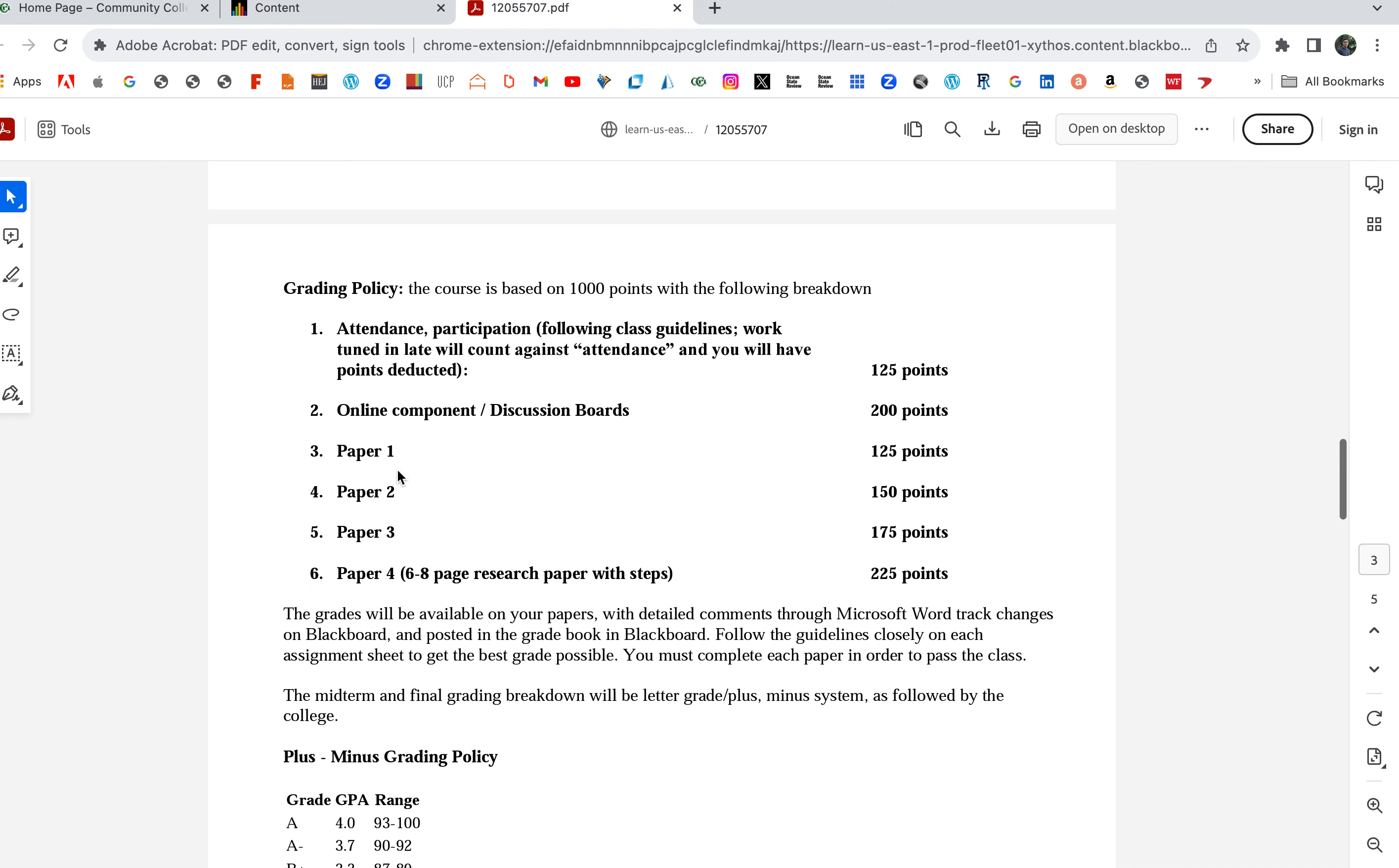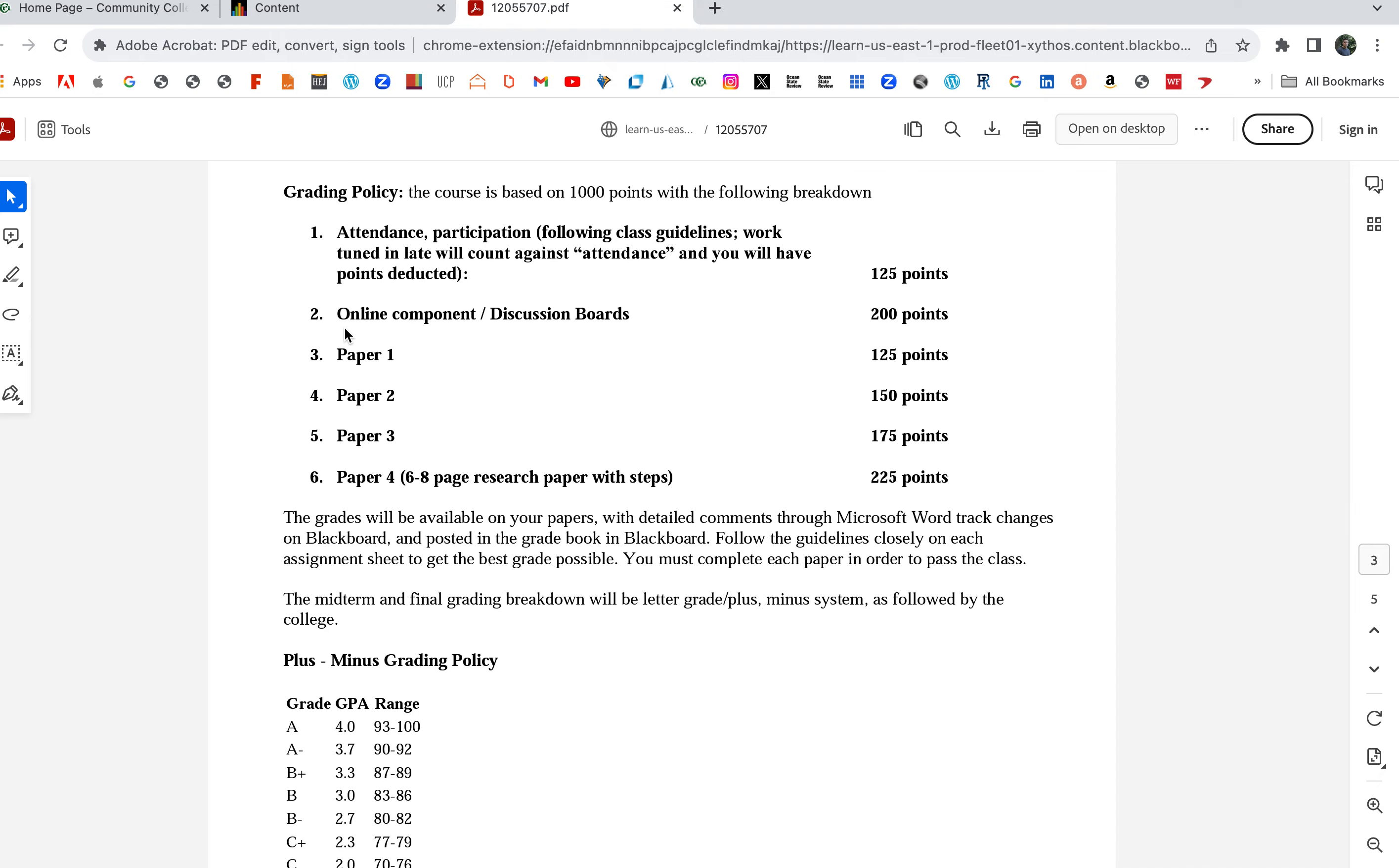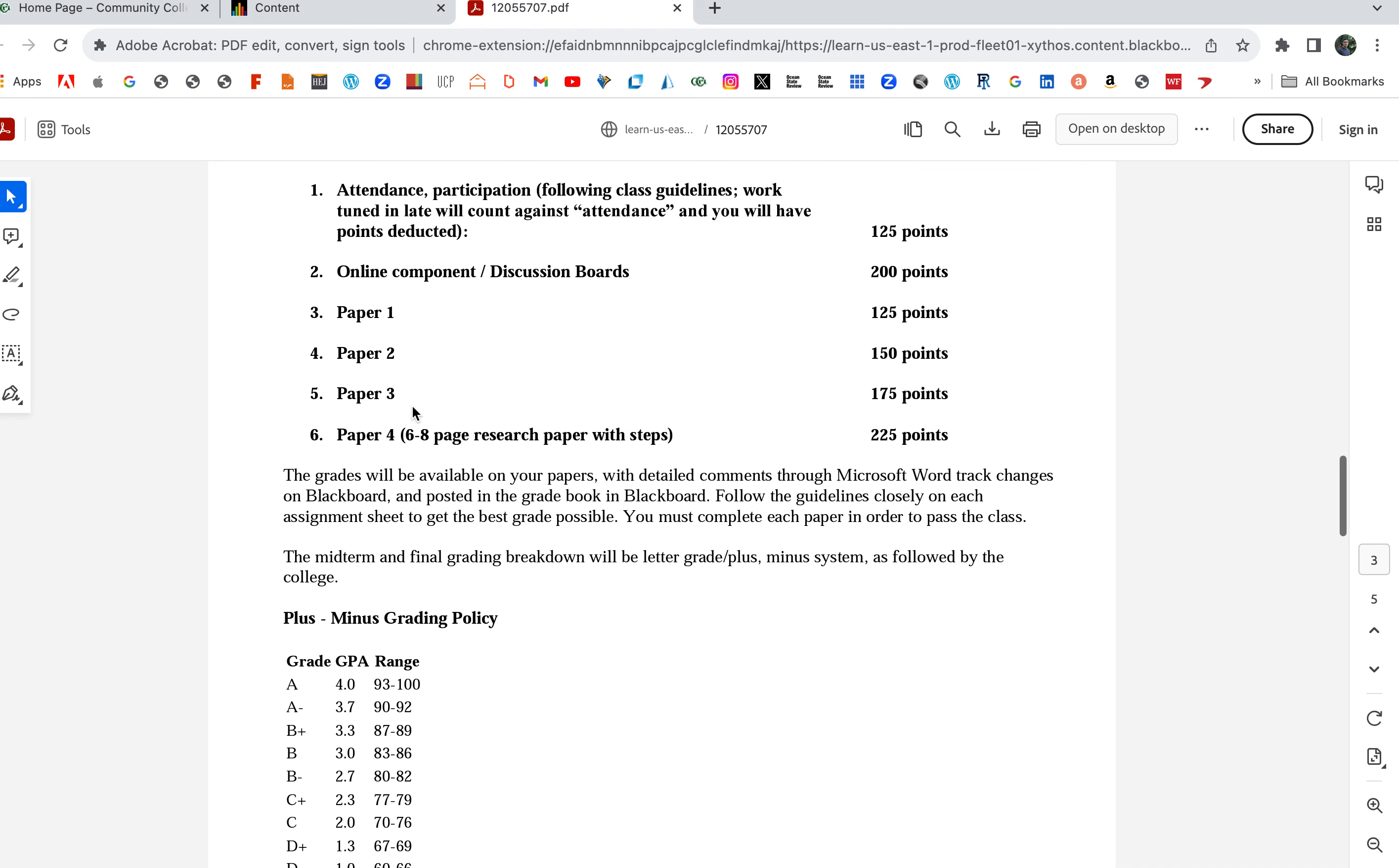That's basically that. We're going to have four discussion boards, which I'm going to make a separate video on, worth 50 points each—that's 200 points. Then we have four papers. That's the class: four discussion boards, short discussion boards which should take you like 10 minutes each, three short papers, and then the research paper.